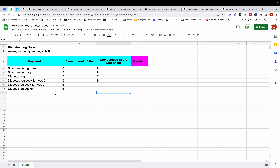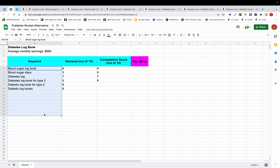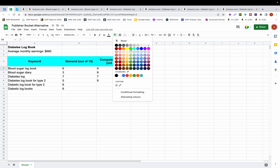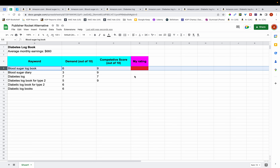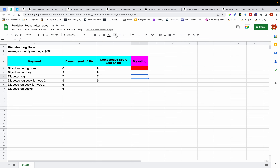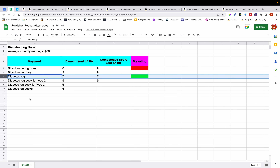When using this method you want to find a lot more keywords — I've only found 7 here, but you should find many more. Assign a demand rating and a competitive score to each, then give the keywords an overall rating of either green or red. You'll rate a keyword green if those two data points are in your favor — for example 'Diabetes Log' — and red if they're not, like 'Blood Sugar Logbook.' Keywords rated green should be used in your title, subtitle, and elsewhere with priority over red-rated keywords.